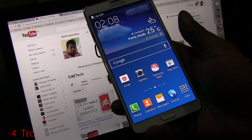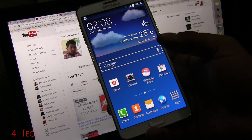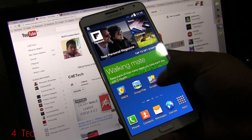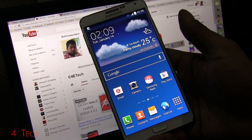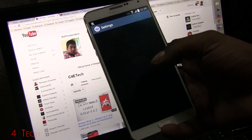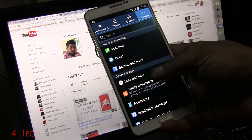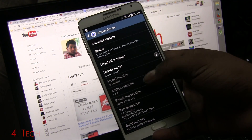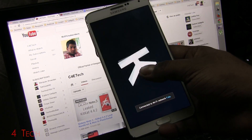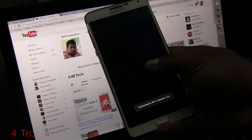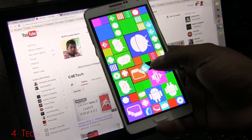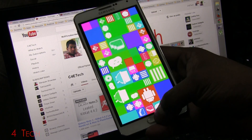And here we are. As you can see, my data has been retained since I was on the stock ROM — I was on the stock leaked Android 4.4.2. Heading into Settings > General > About Device, you can confirm KitKat. That's pretty much it when it comes to flashing the official Android 4.4.2 onto your Galaxy Note 3 N9005.